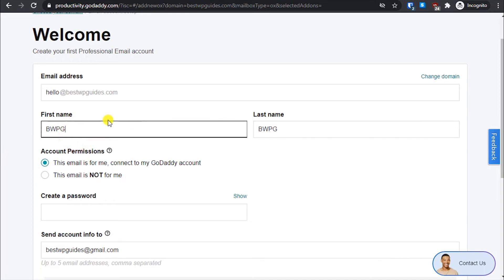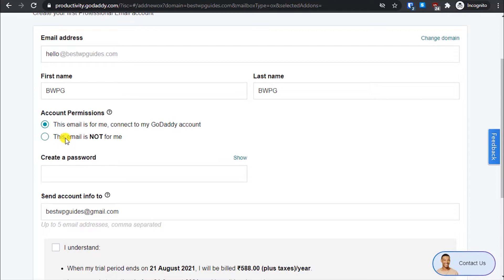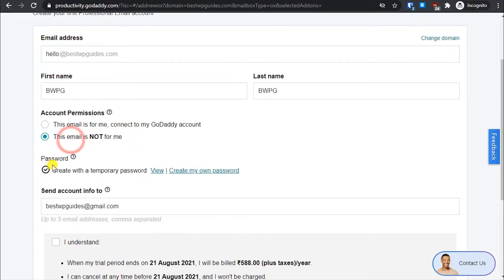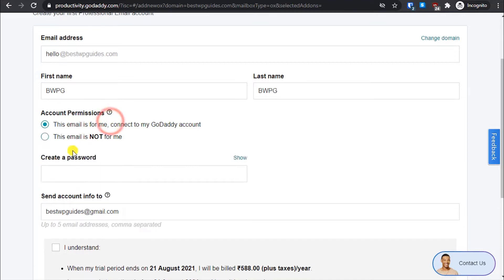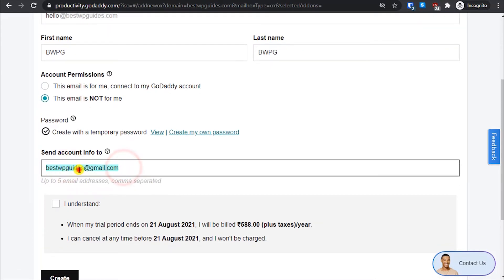Put your real name or whatever name you want to appear. For Account Permission, I'll select 'This email is for me.' The second option is if you are creating this email for a team member, client, or someone else. The difference between the two options is: if it's for you, you create your own password; if it's not for you, a temporary password is automatically generated and sent to the email address of your choice — up to five email addresses.